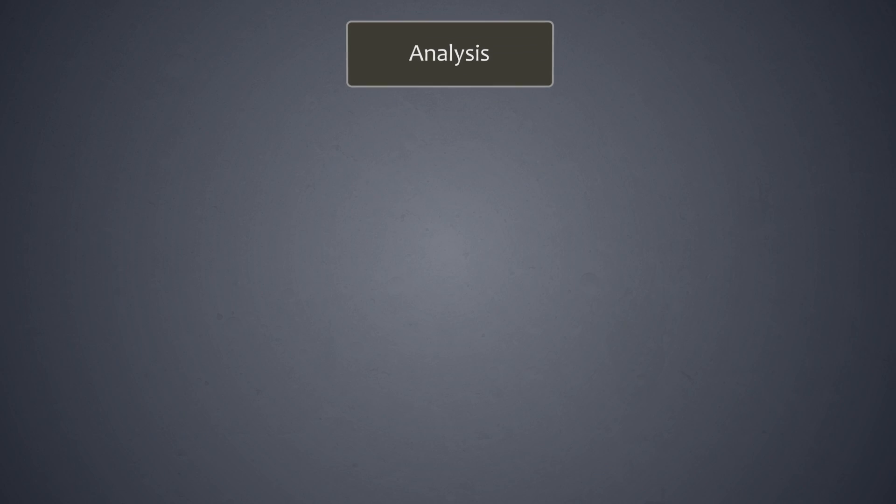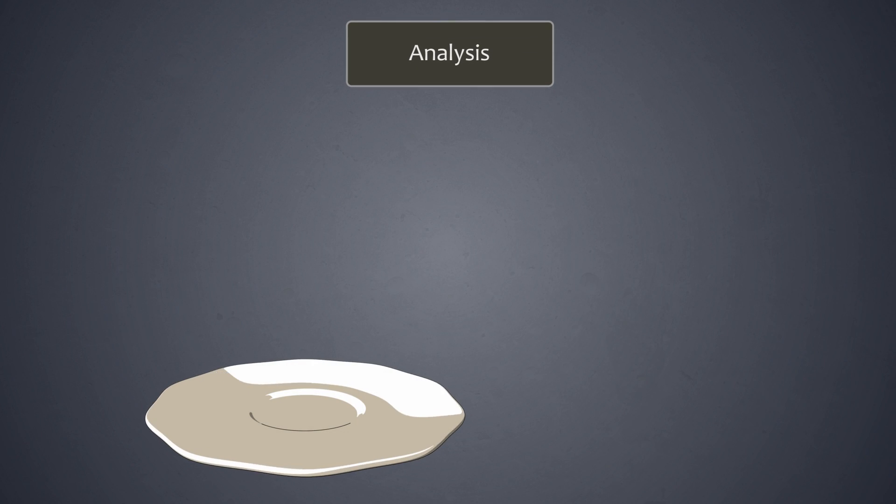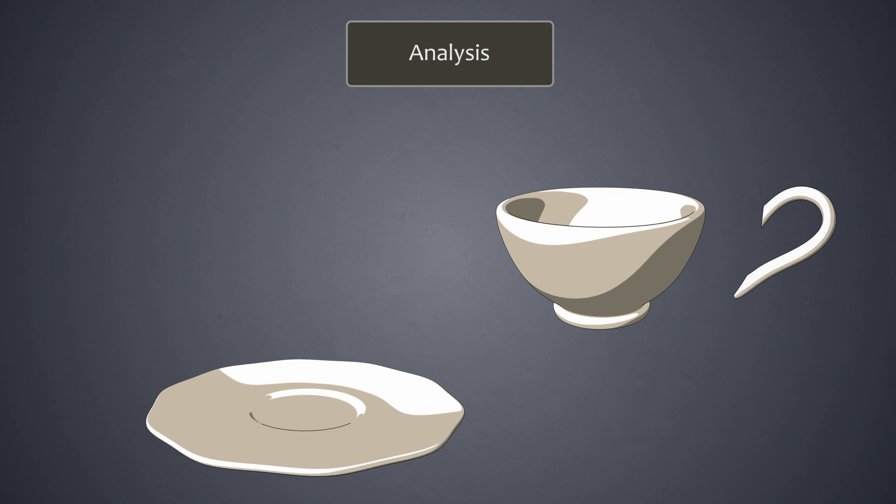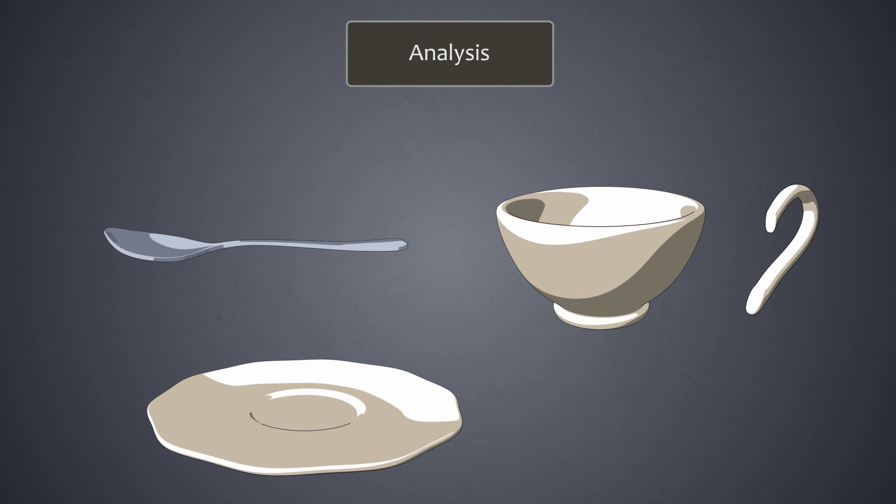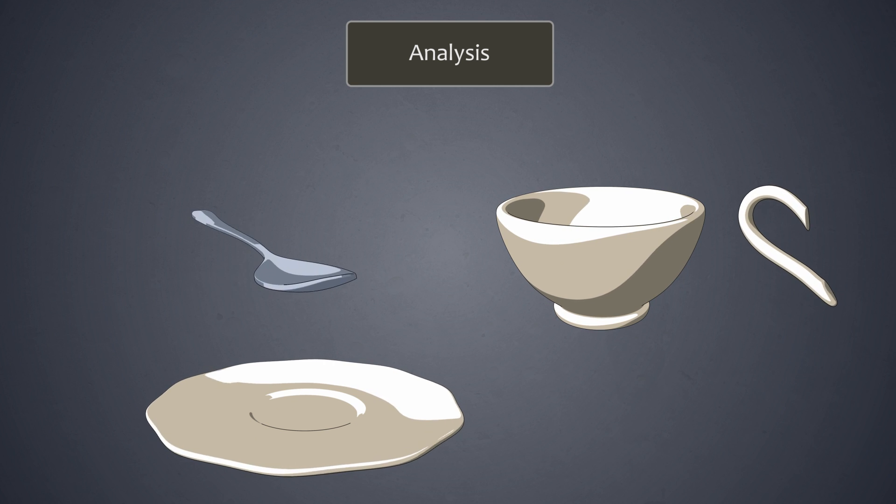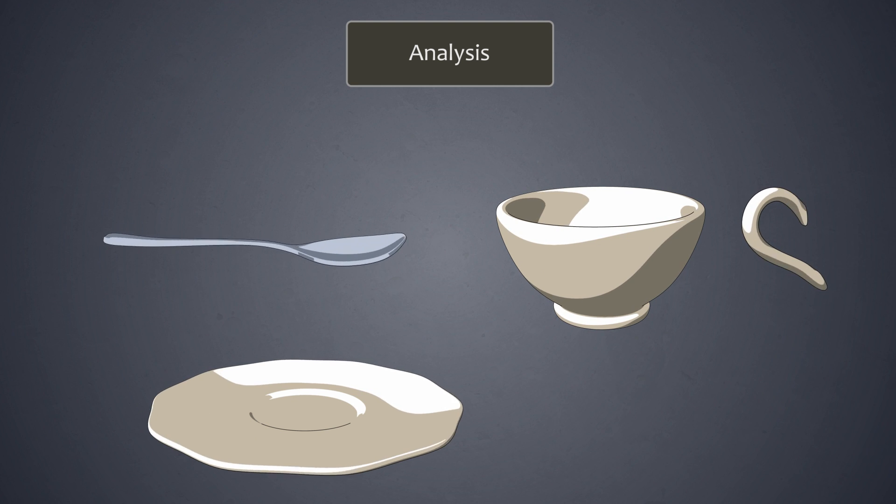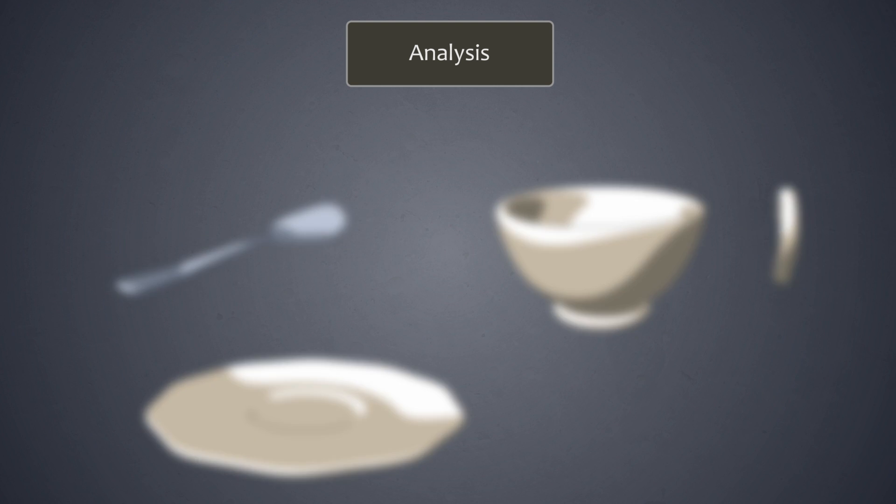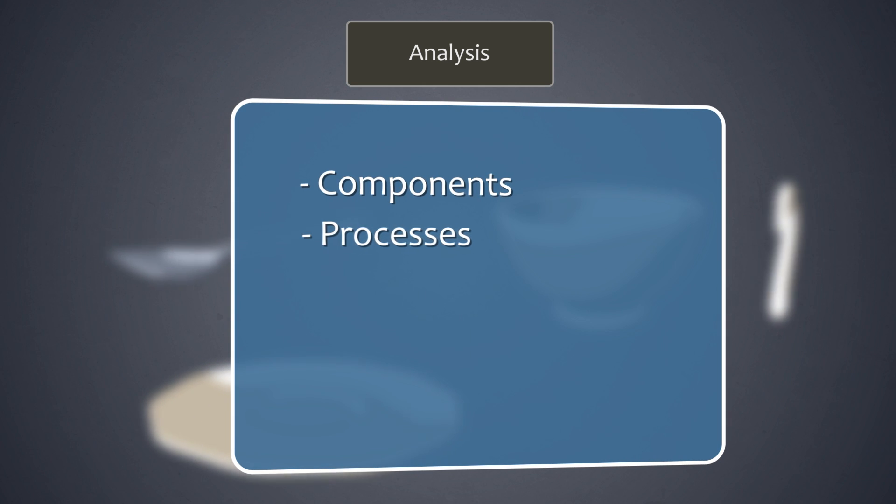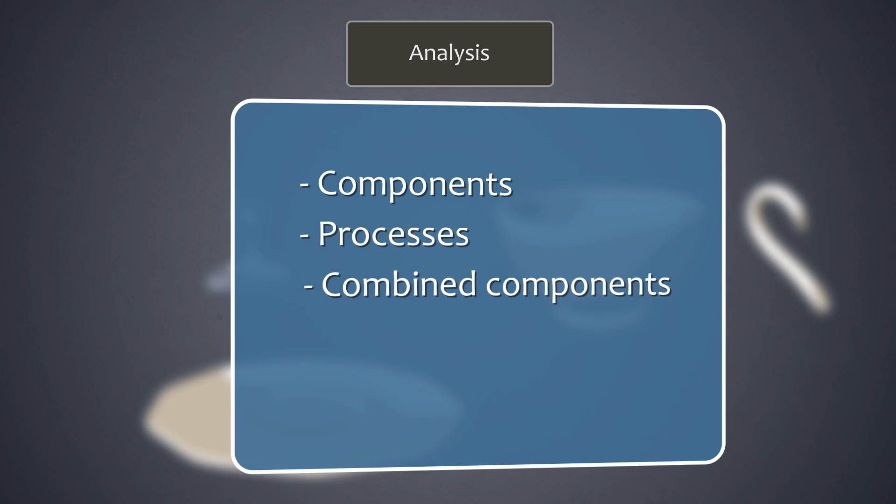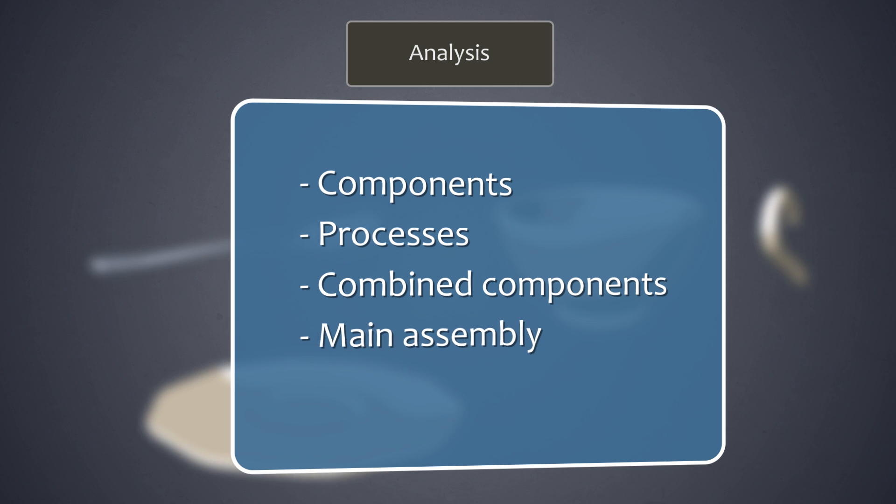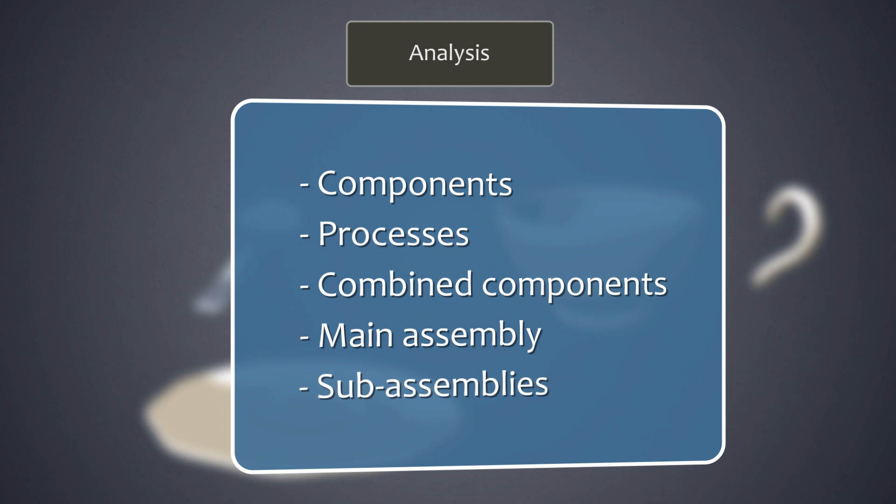During analysis, we assemble the product piece by piece on paper to build an assembly diagram. An assembly diagram consists of five different types of objects: components, processes, combined components, the main assembly, and sub-assemblies.